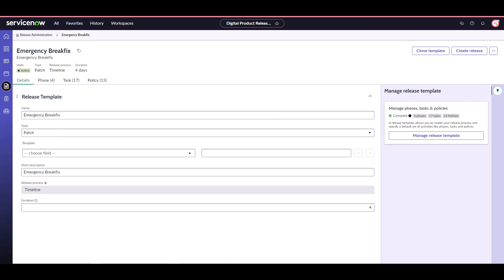There are three primary components to the release template: Phases, tasks, and policies.